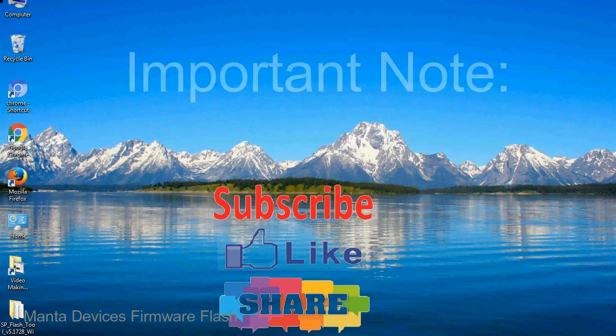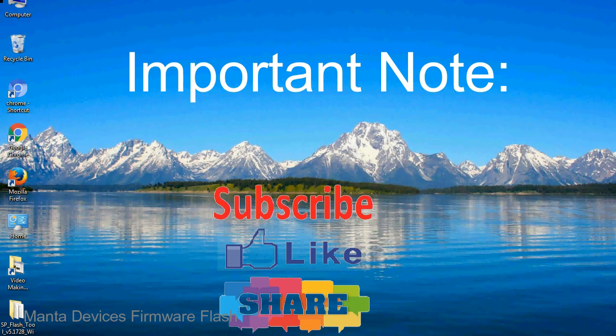Important note: The above tutorial only works with MediaTek-based devices.